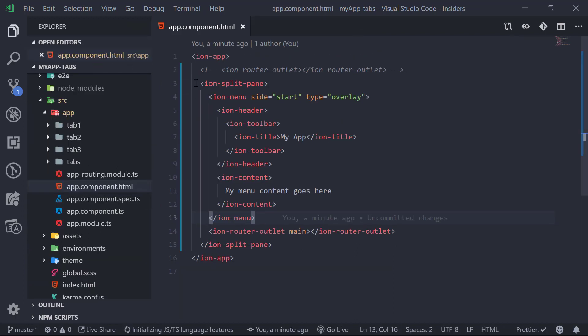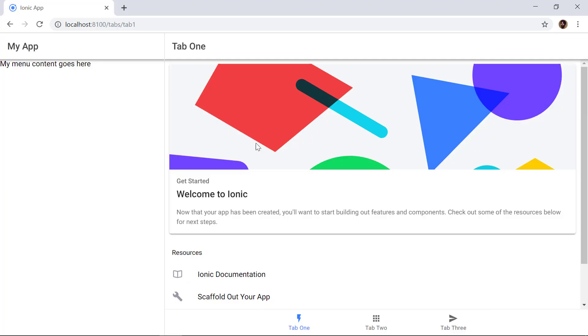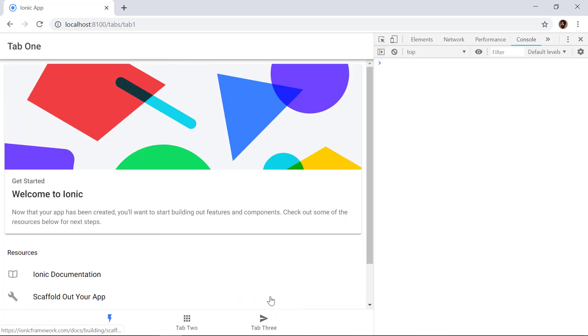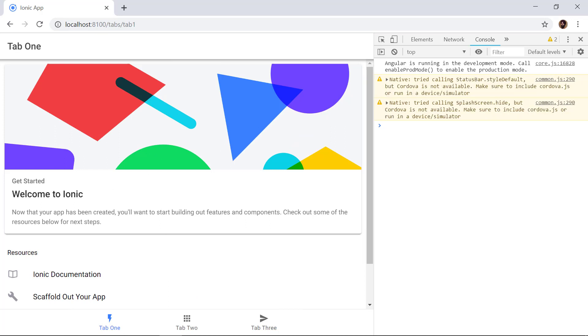Now we can see we are using the ion-split-pane component. What this does is: on mobile devices the menu appears as a slide-in overlay from left to right, but on larger devices such as tablets and desktops it shows the menu in a split-pane view — menu on the left side and our content on the right. Saving the application, we can see in the browser the menu on the left and the Tab One, Tab Two, Tab Three content on the right. On mobile view in the developer console, the menu doesn't appear by default.